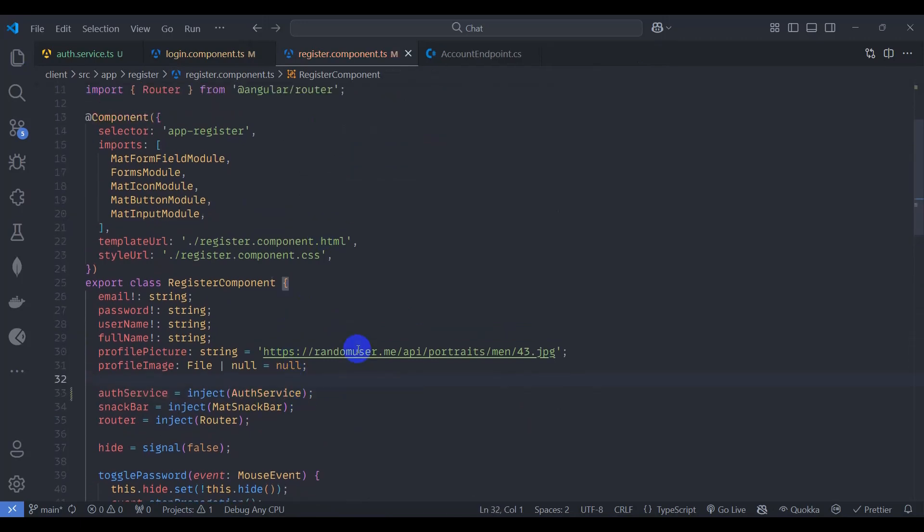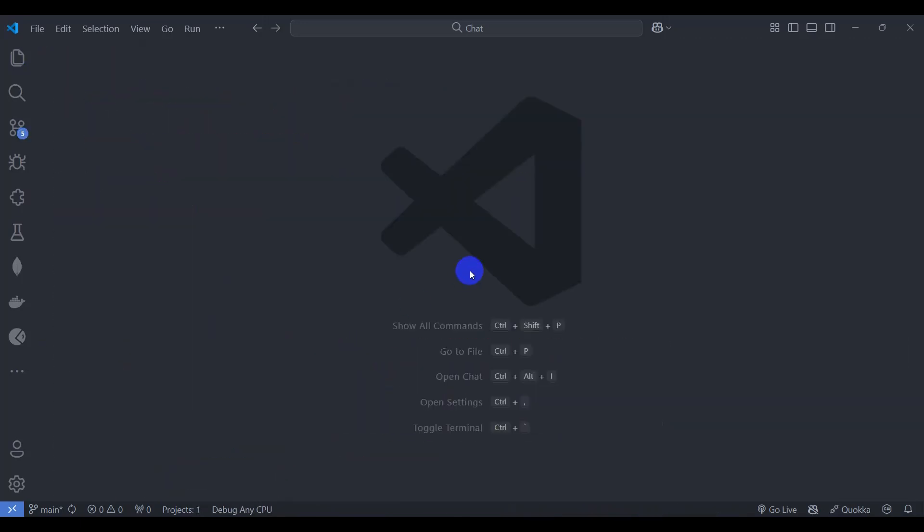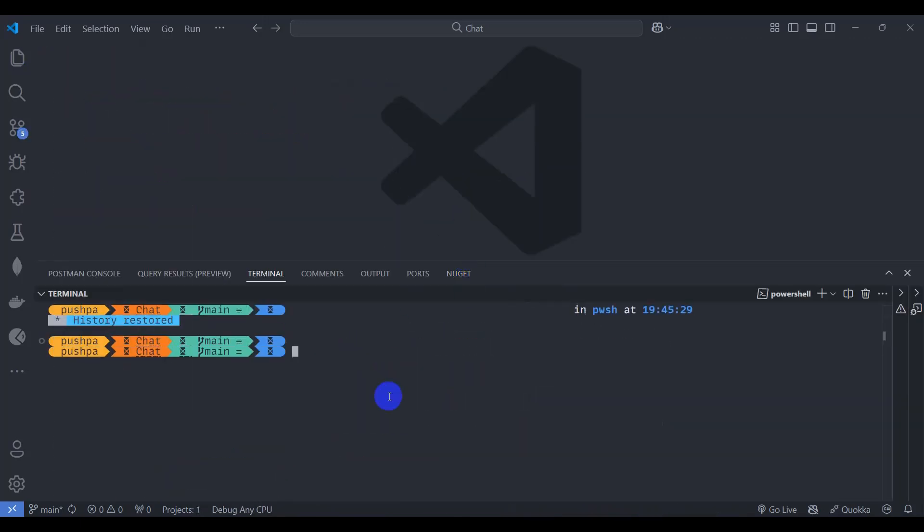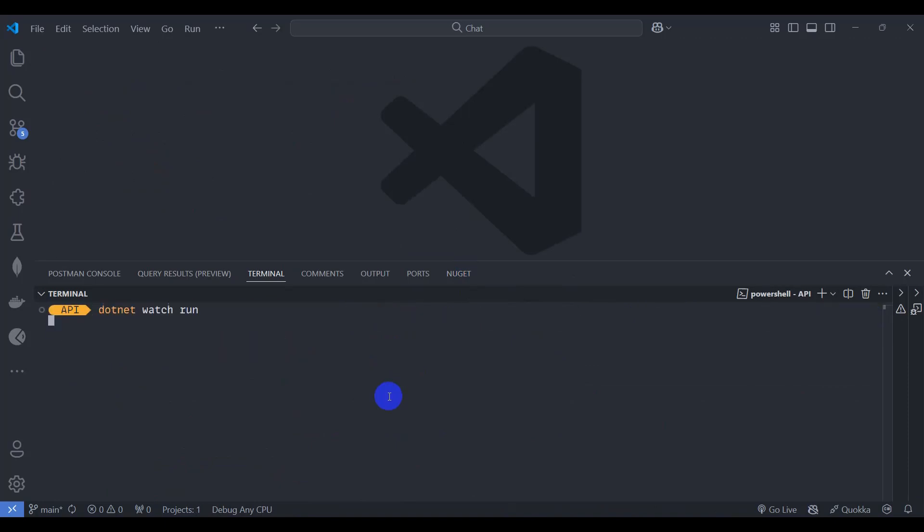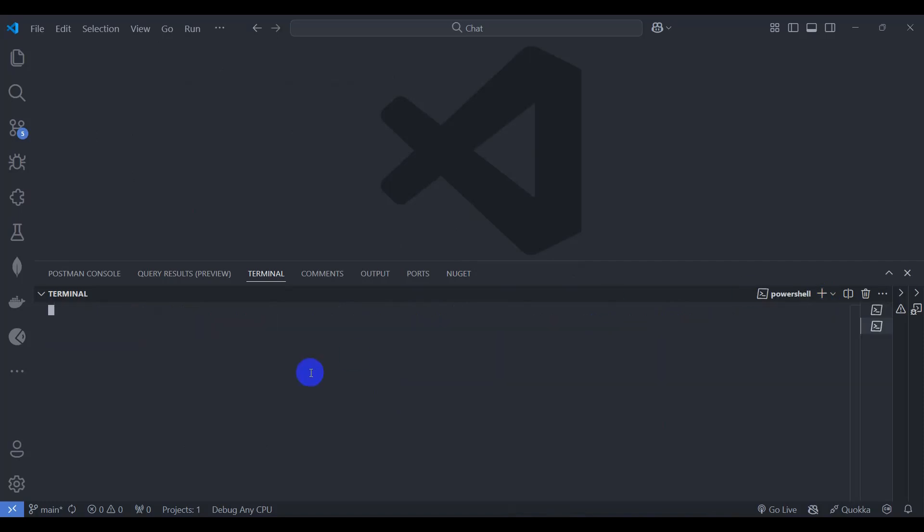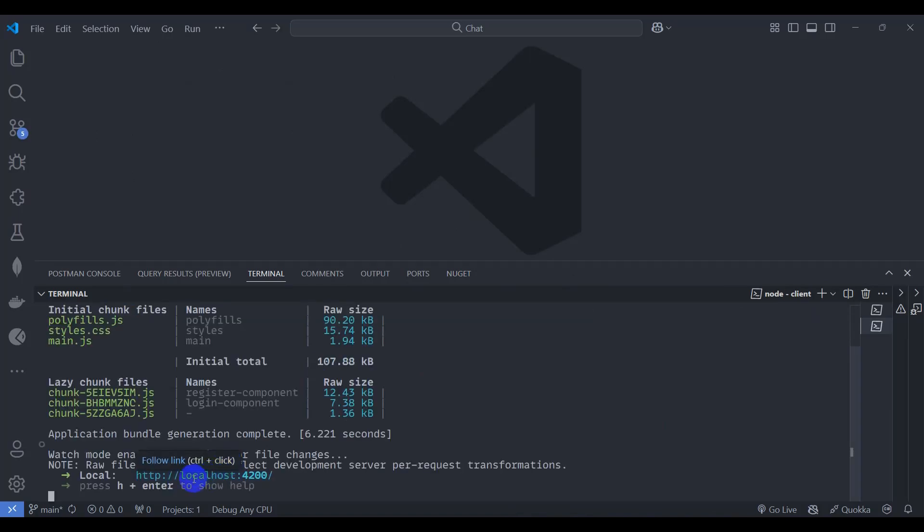Save it, close it, and let's run our application. Let's go to API project and dotnet watch run. Click this plus icon and go to client. Client npm start. Let's click this link, control click. Let's go to login.